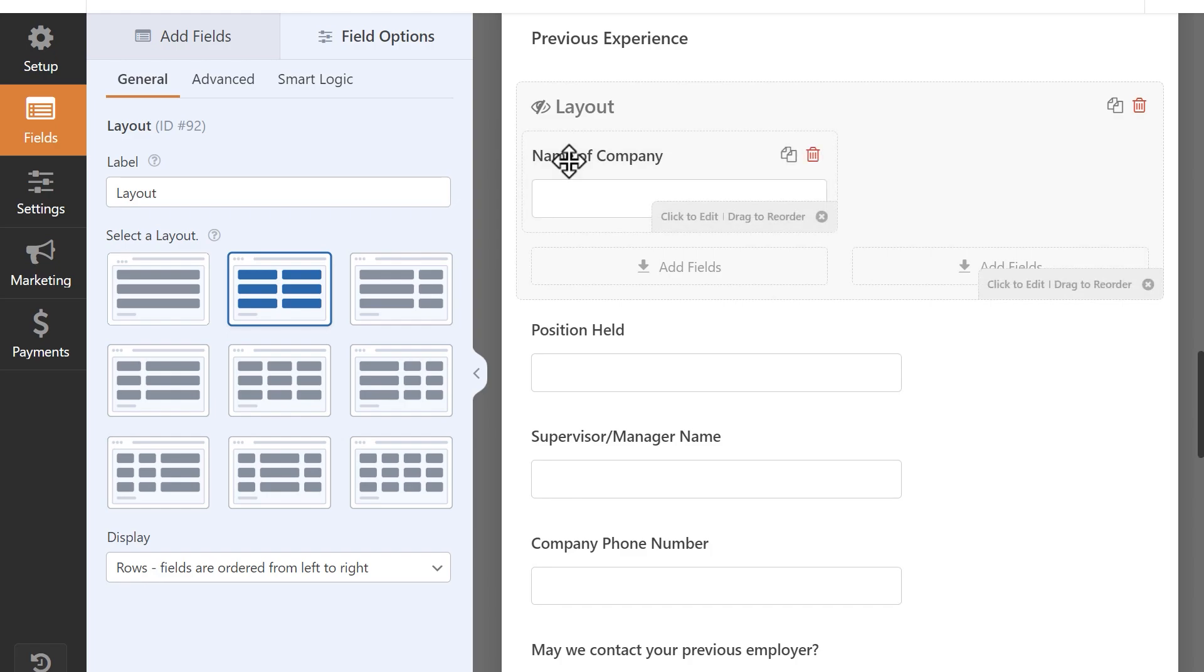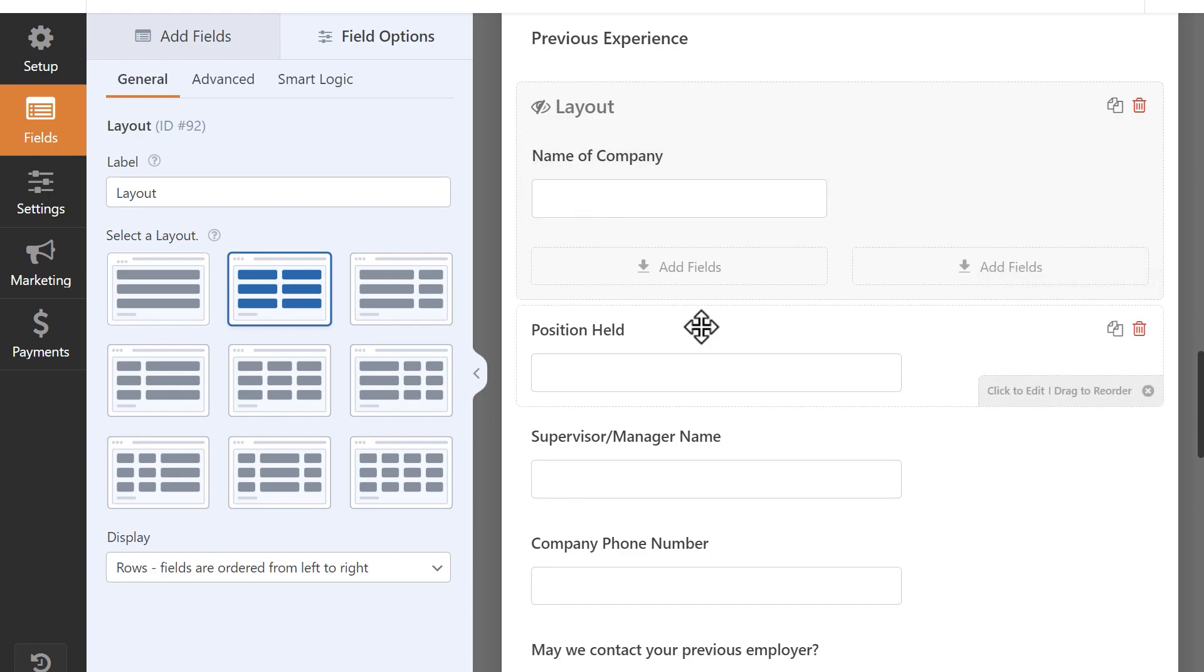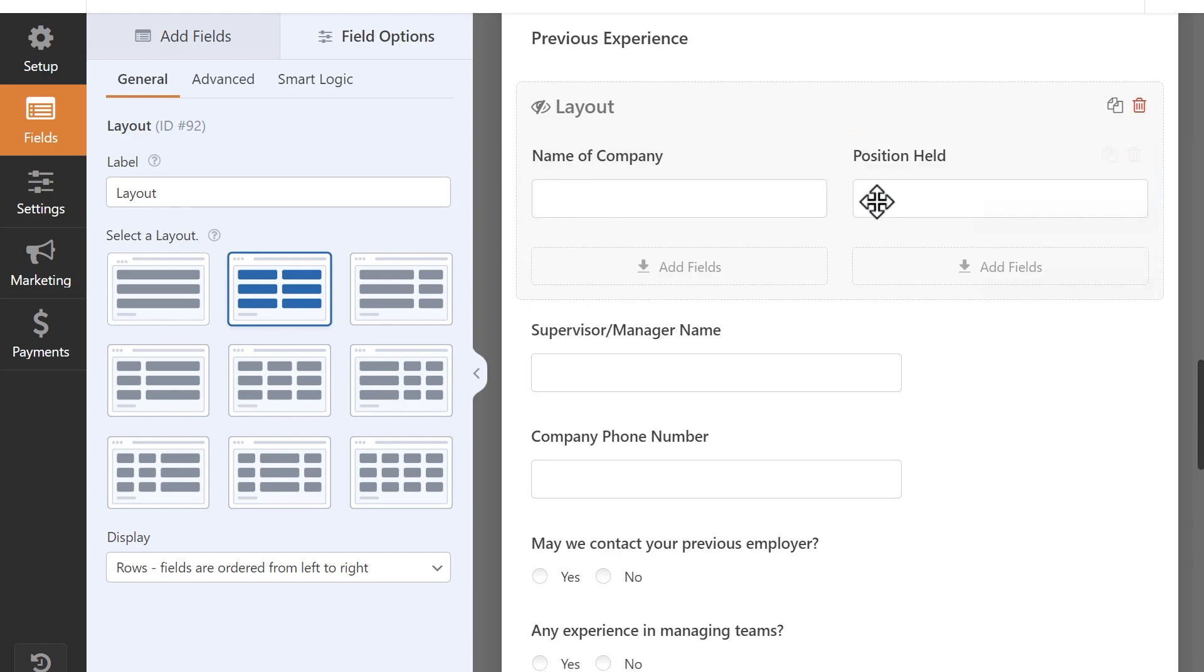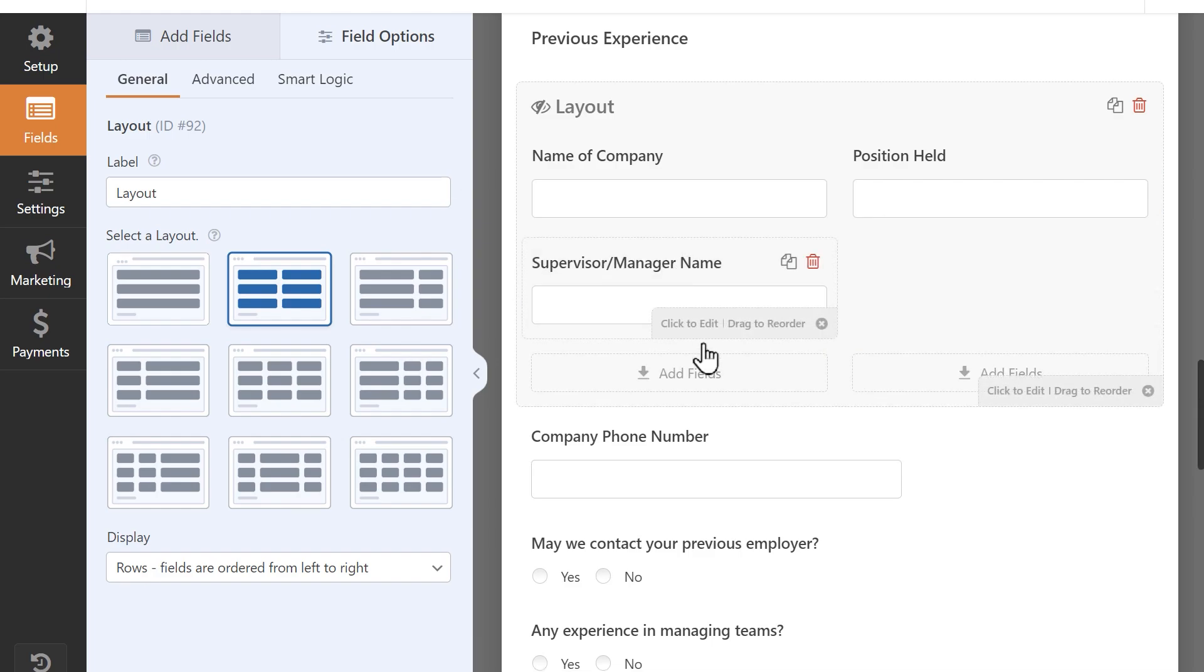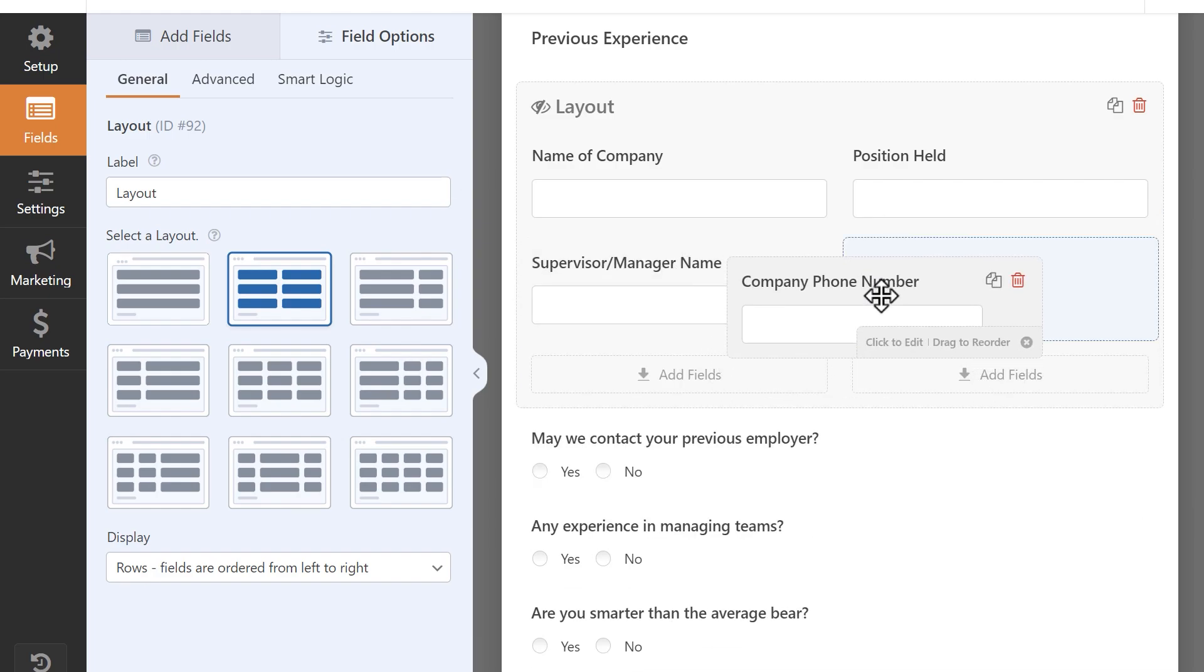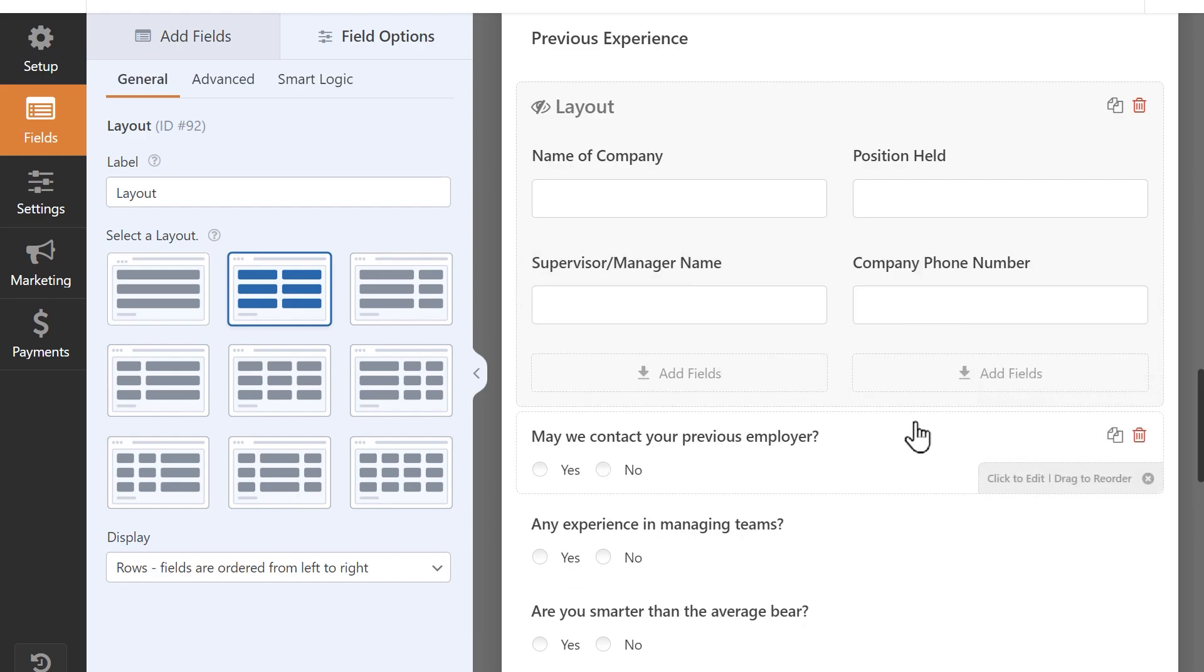To do this, I'm simply going to drag and drop them into the layout field. You can also add any totally new fields by dragging and dropping them from the left sidebar into your desired column.